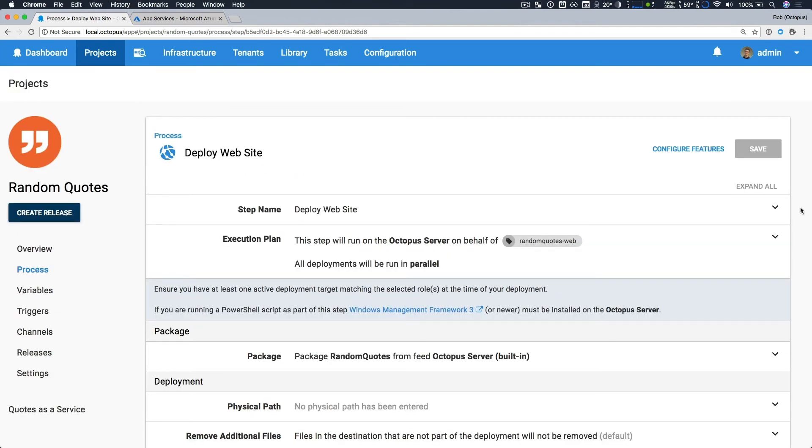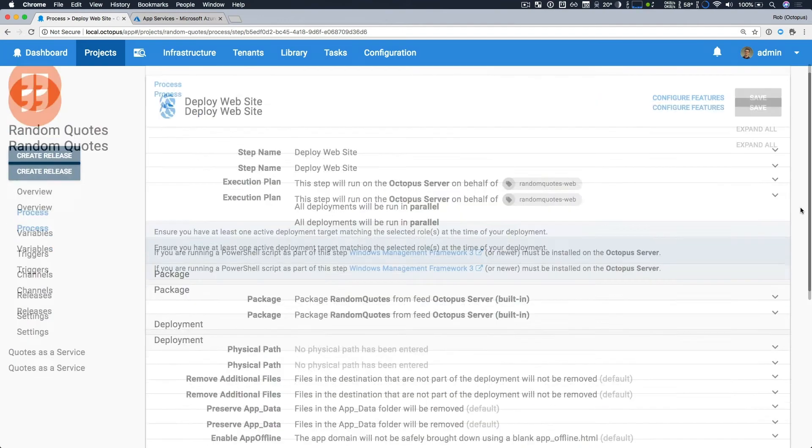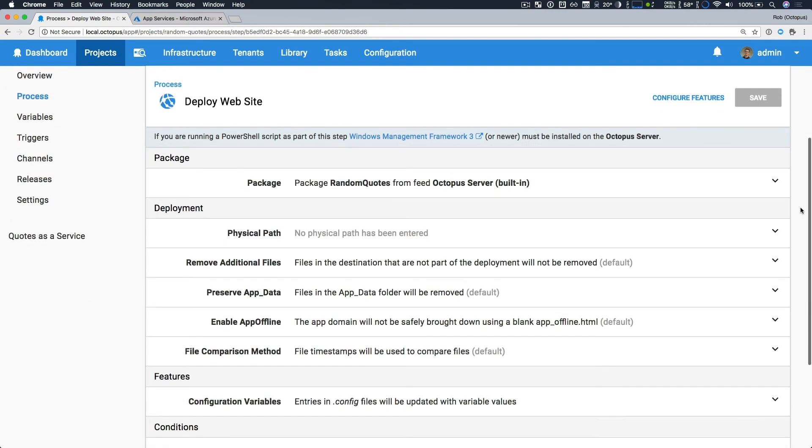So I've only really provided two key bits of information here. One is the role of the targets I'm deploying to. And the second is my package name. So in this case, it's random quotes, which is an ASP.NET MVC web app. And then I've gone with the default for the remainder of the settings.